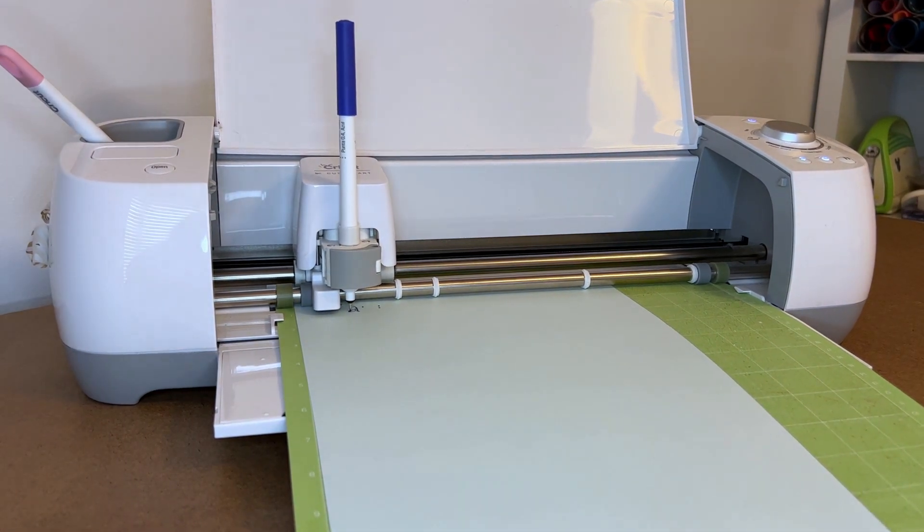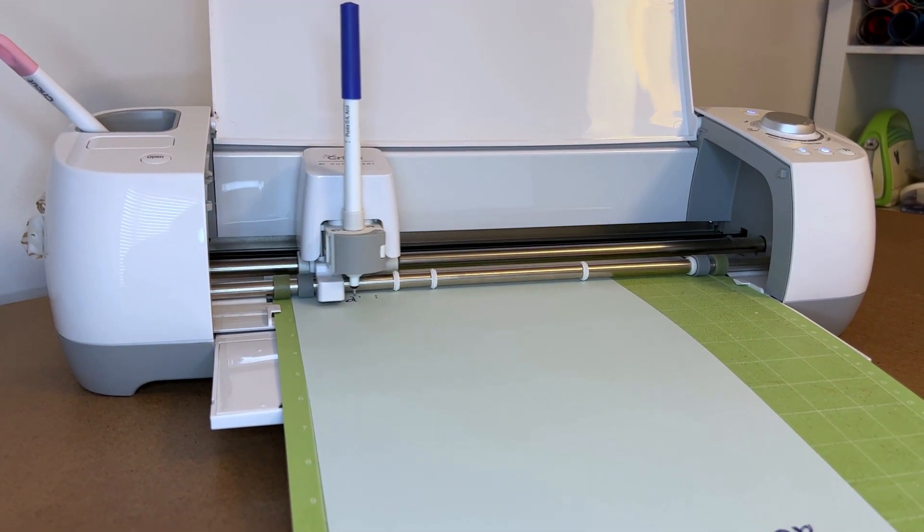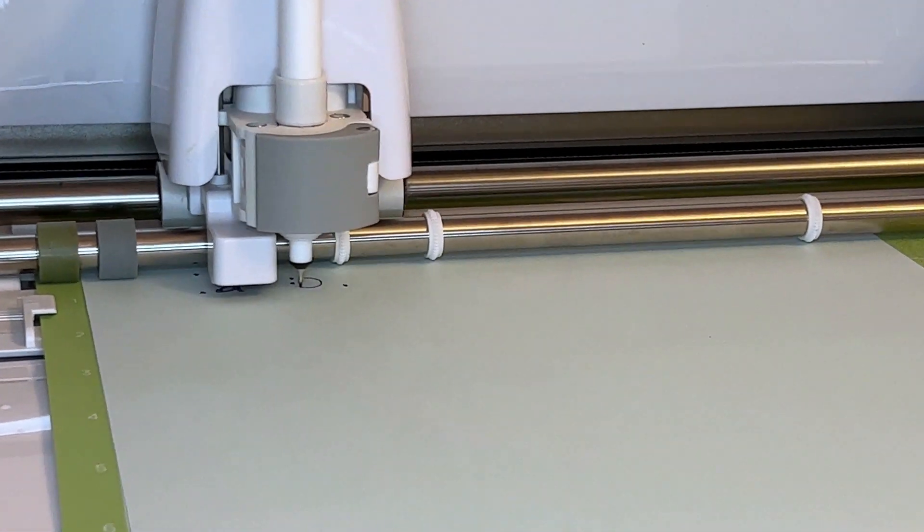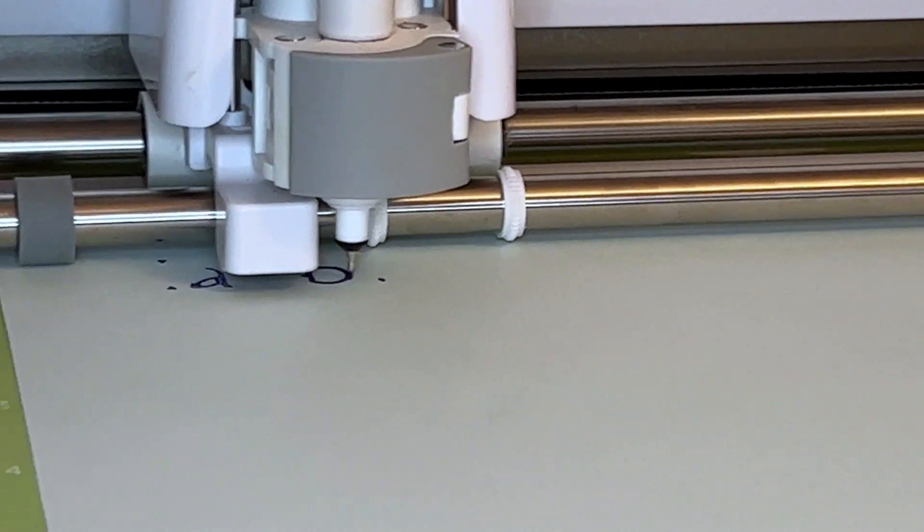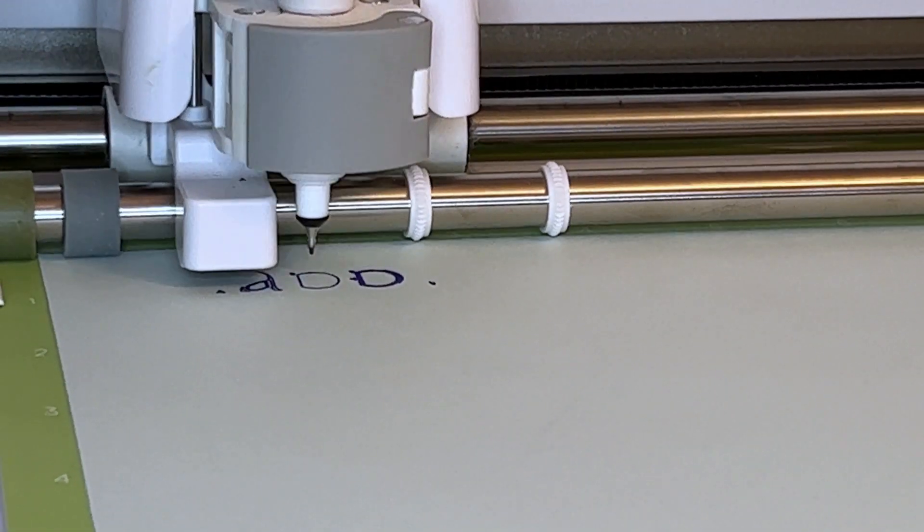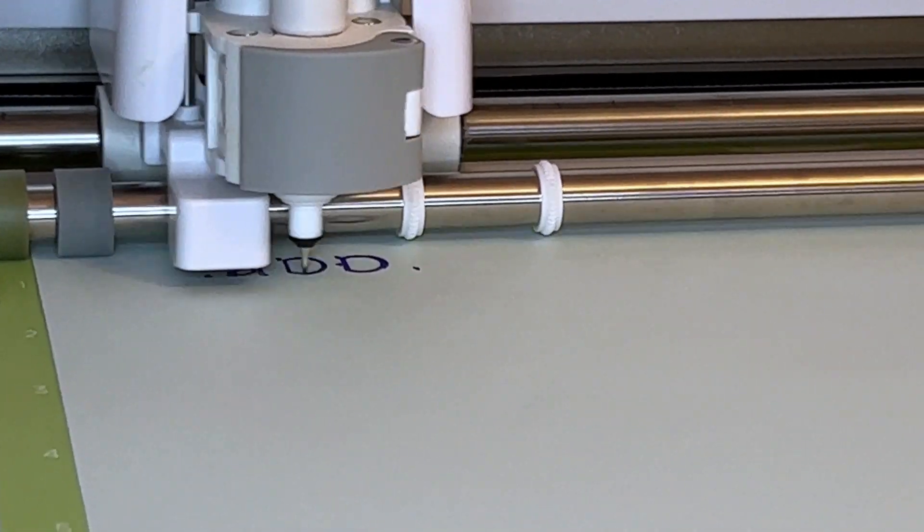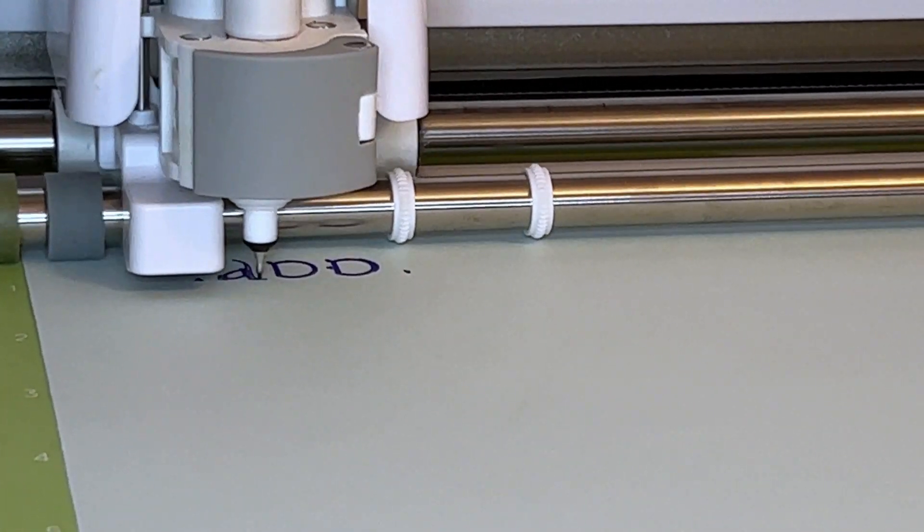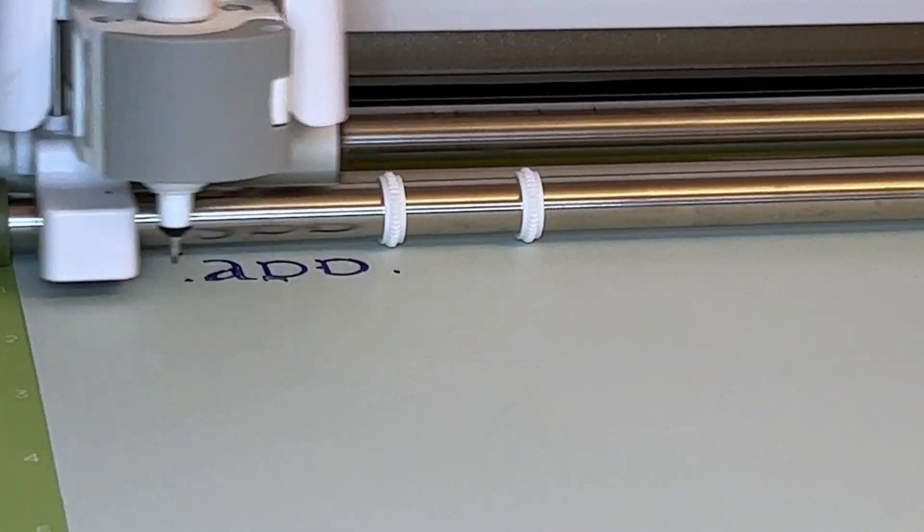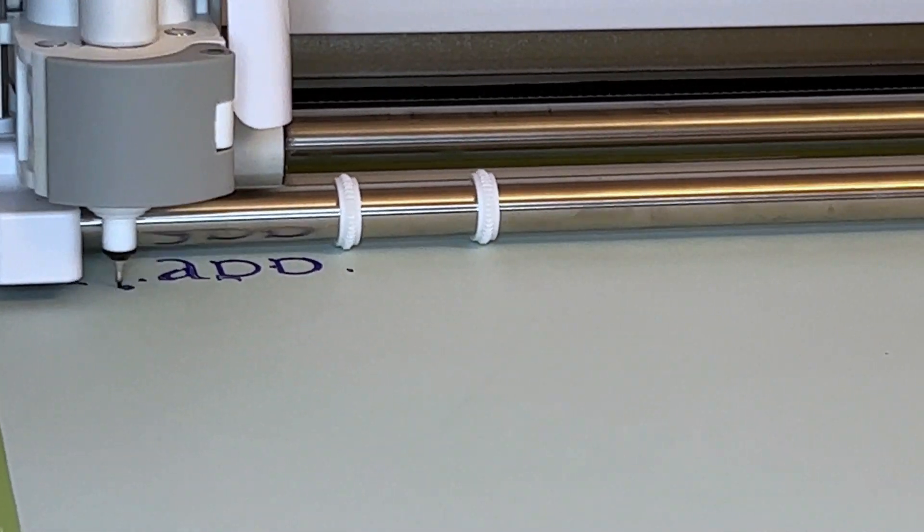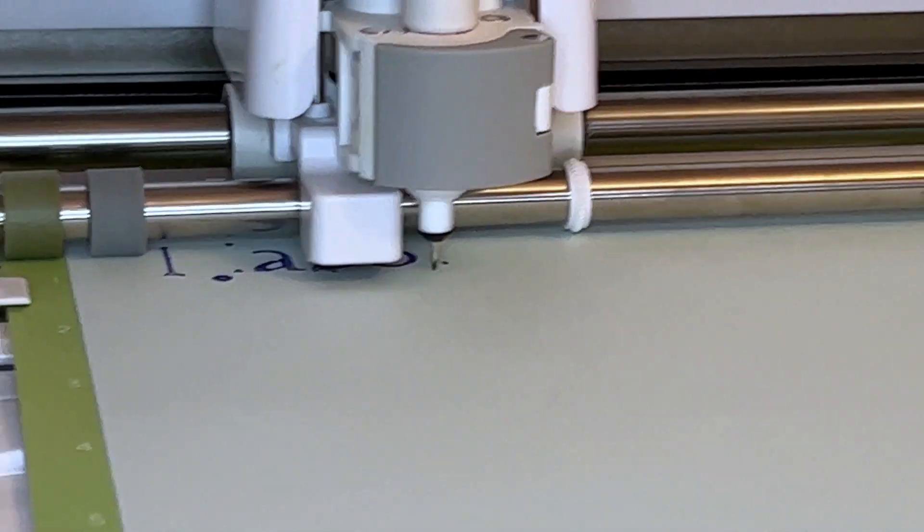I do want to let you know I'm going to speed up this video because I want you to see the whole process of it drawing the lines, but I don't want it to take as long as it would take in real time.